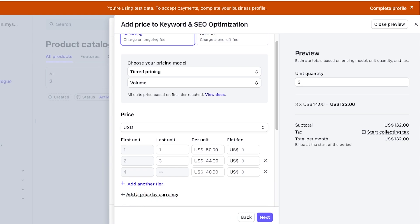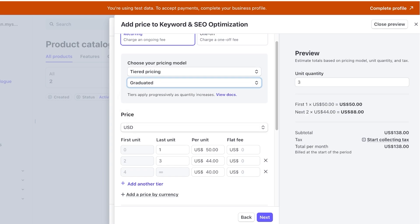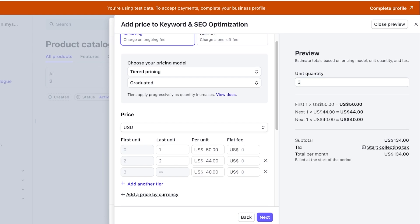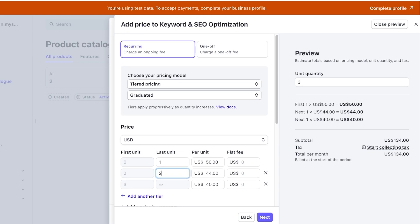However, volume pricing is based upon the final tier reached — it averages out the price and offers that price. With graduated tiers, the price differs by tier: the first price is $50, the next is $88, and the next after that is $40. So customers pay exactly the price for their specific tier. For three unit quantities it works out the same, since I changed the last unit to two. You can set up these types of pricing models.